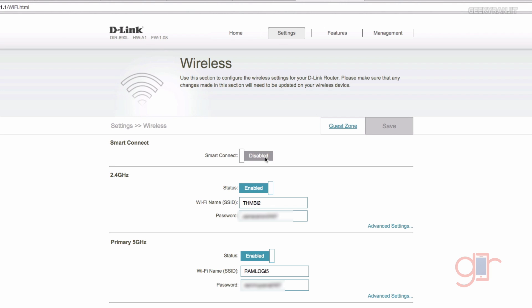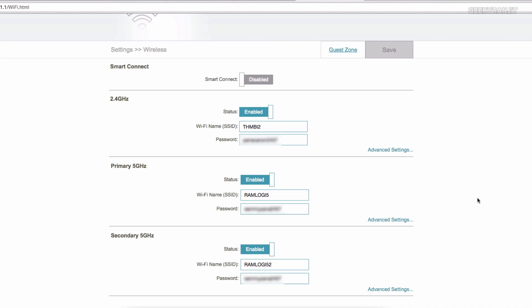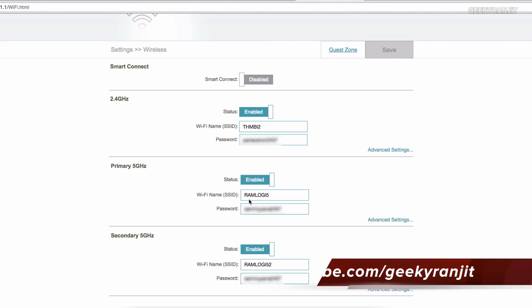If you go to the wireless settings, by default the smart connect would be on. If you do that, it'll ask you for just one Wi-Fi SSID and password. But I have disabled the smart connect because I actually wanted to manually configure the 2.4 gigahertz band as well as the two 5 gigahertz bands. If we disable that smart connect, it allows us to actually set up the two 5 gigahertz bands.